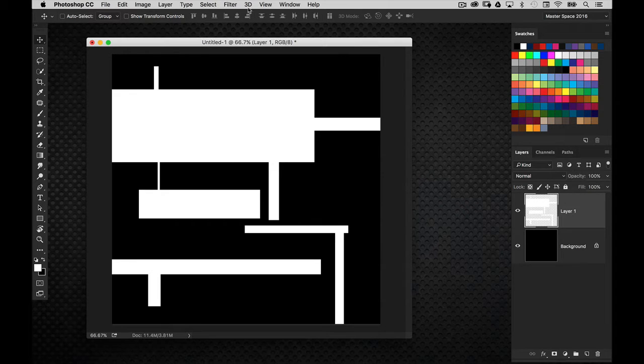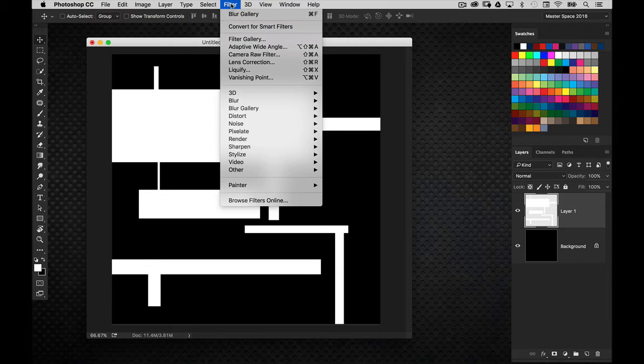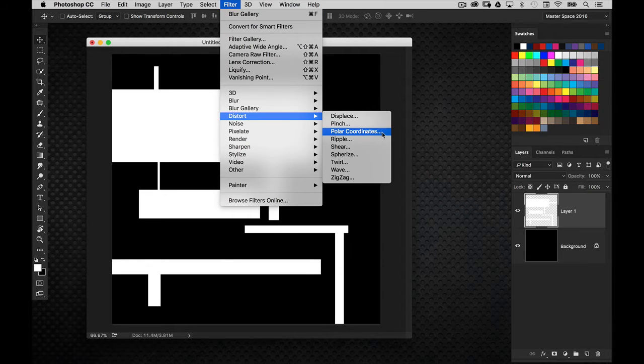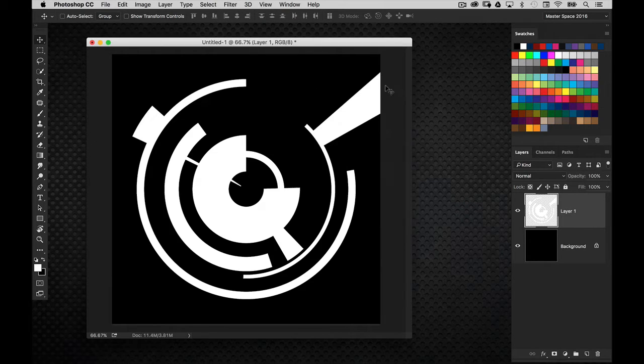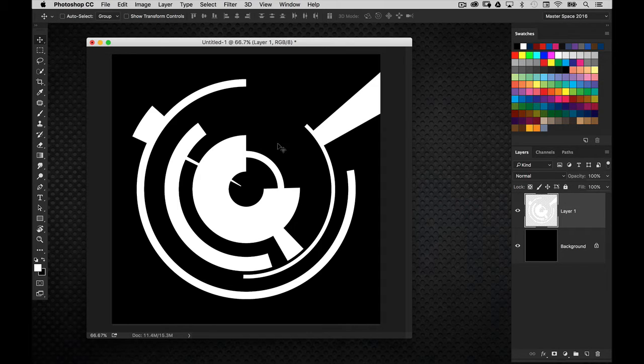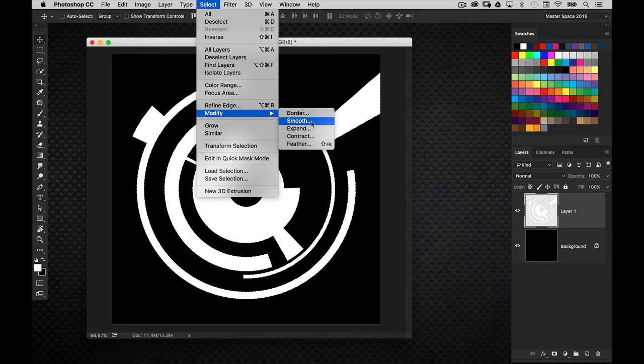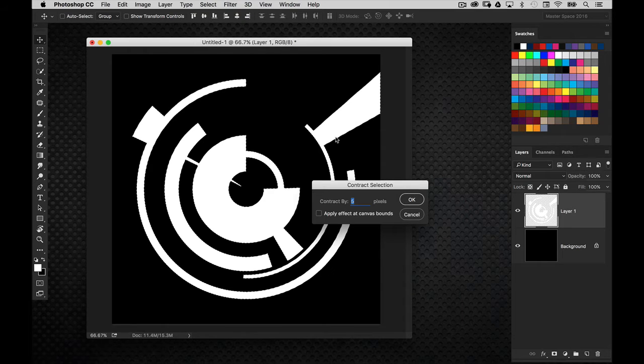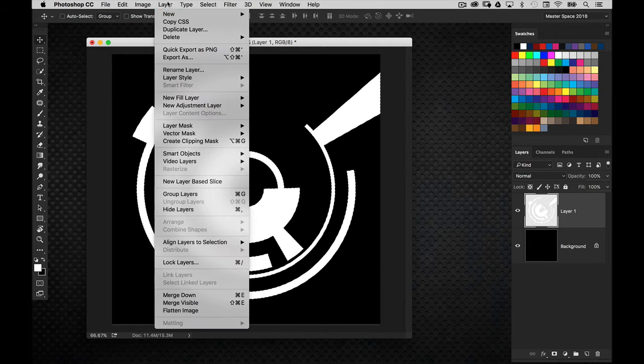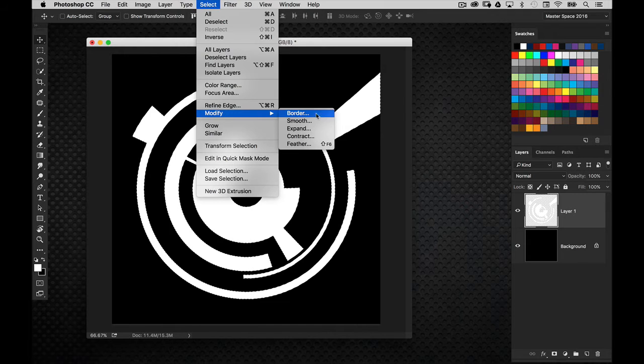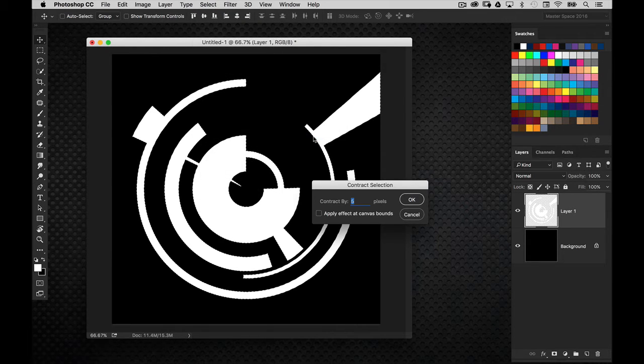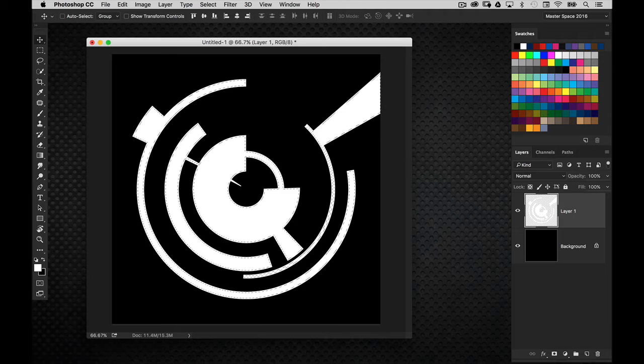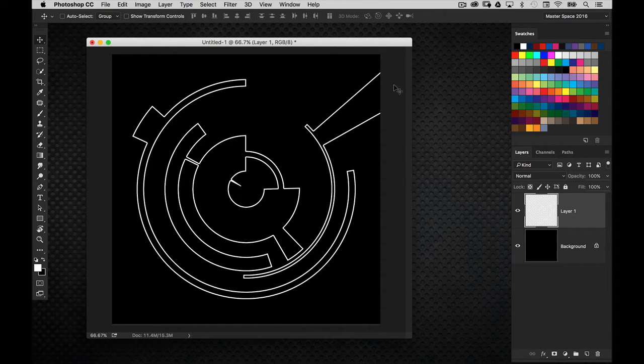Now, I'm going to go to the filter menu, and we're going to go down here to distort and choose polar coordinates. And we want to make sure you have rectangular to polar selected and click OK, and then there you get this really cool radial graphic element. Now what I want to do is, I'm going to command click on the layer, and we're going to do a select and modify and go to contract. We're going to contract it by about 7 pixels, and I'm going to hit delete. And now we have the same shapes, but now there are stroke elements in there.